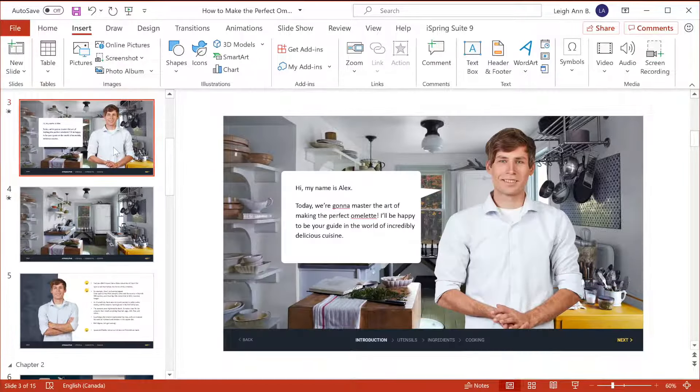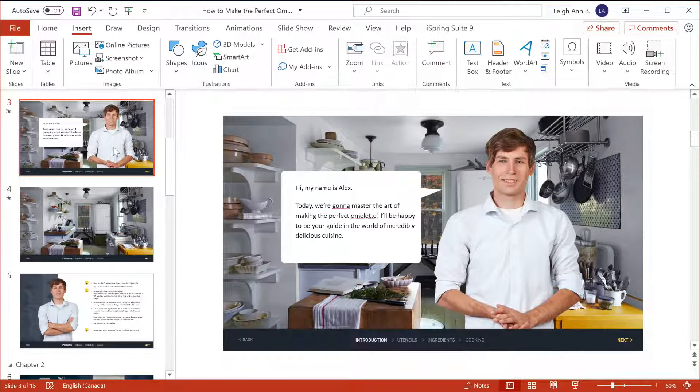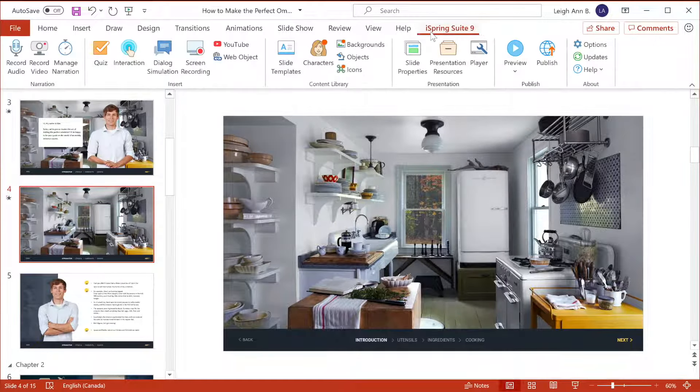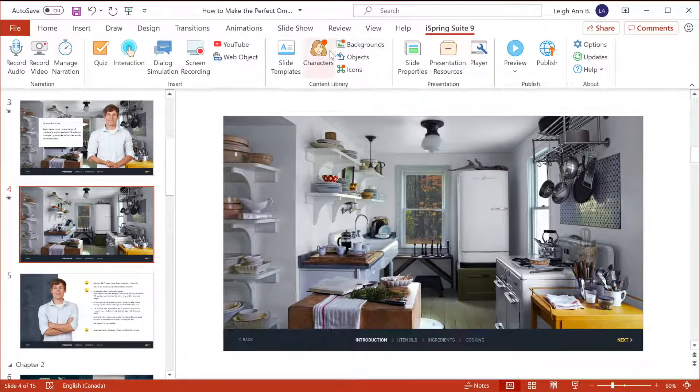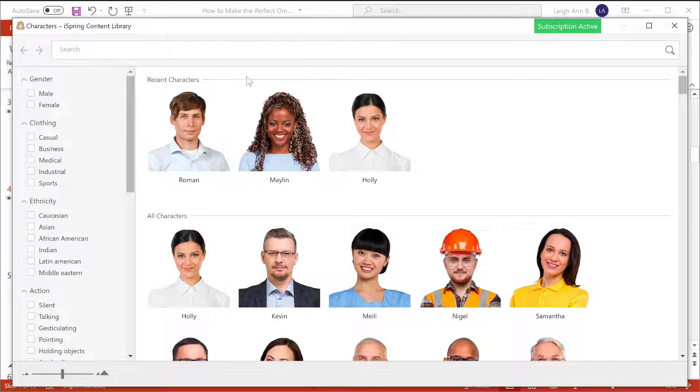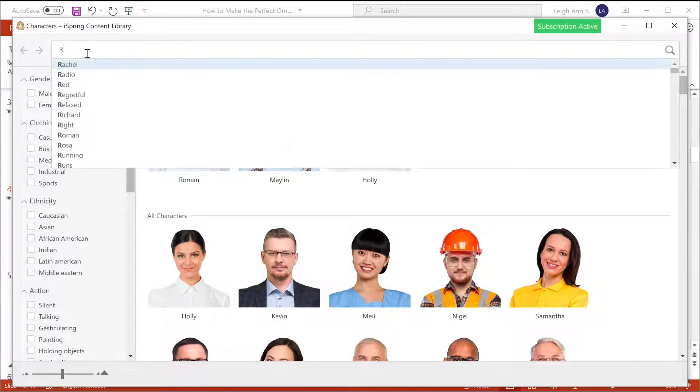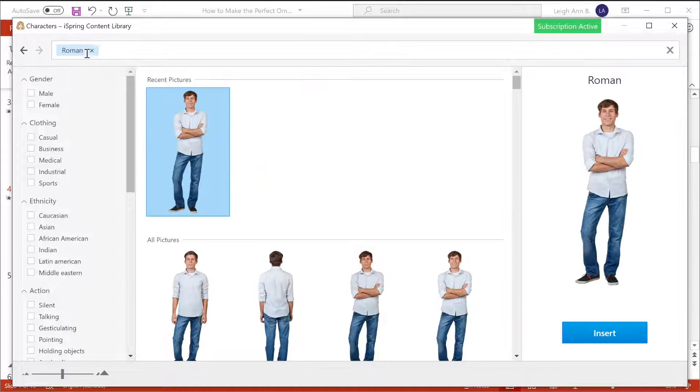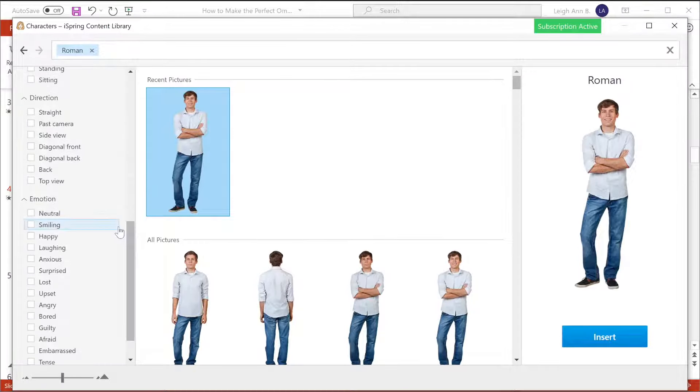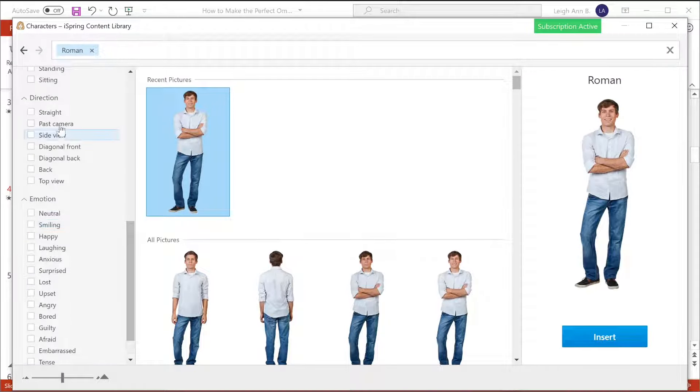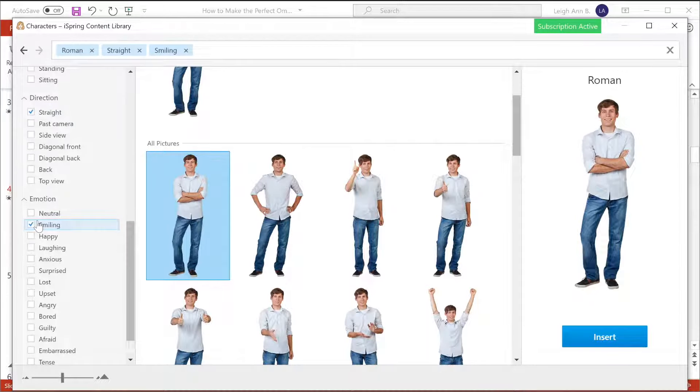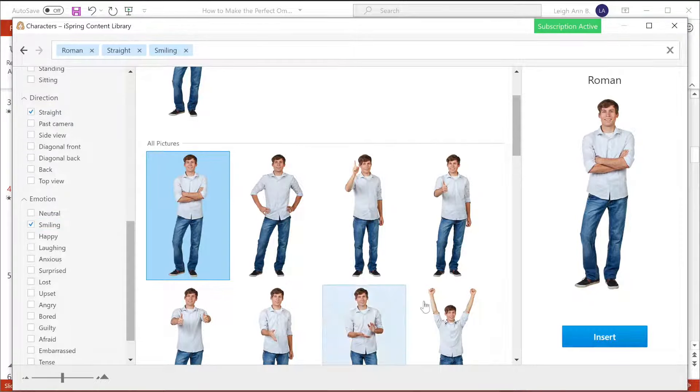Now I'm going to show you how to insert this character and speech bubble on slide 3. First, we'll go up to the character library, and now we can pick from a huge collection of character photos. I happen to know that this character's name is Roman, so I'll just type it in at the top. And we also want him looking straight at the camera and smiling. Okay, this one looks good.